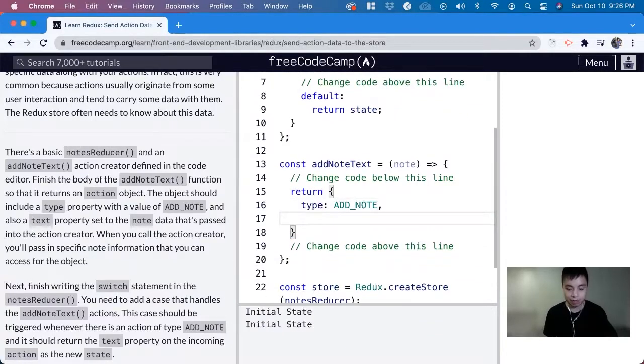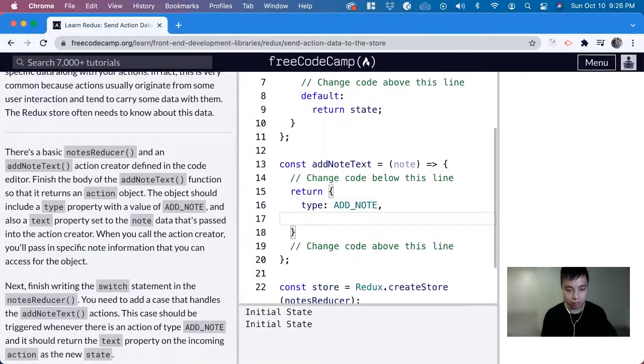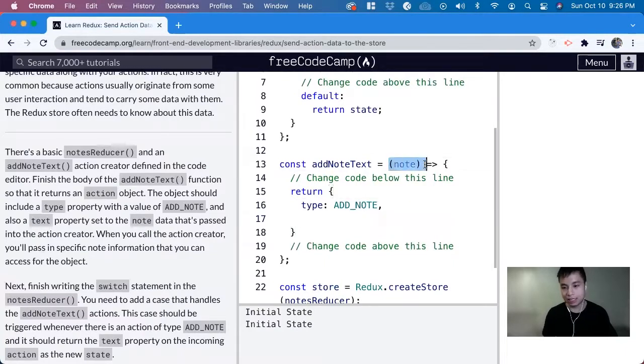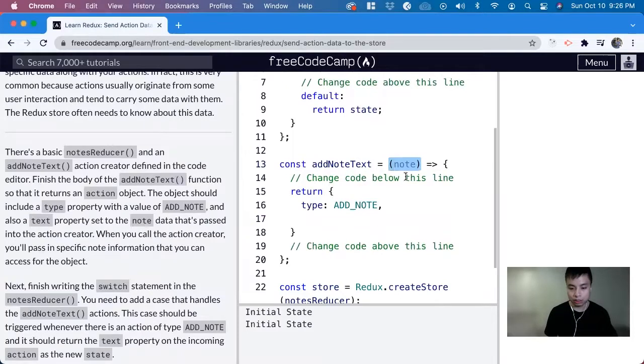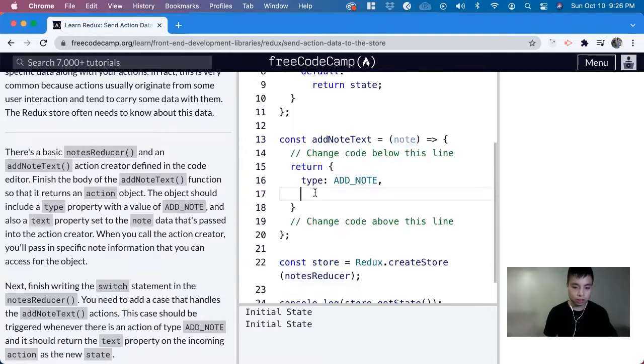Next, we can dynamically have new data for this action because it takes in a parameter, which is note.